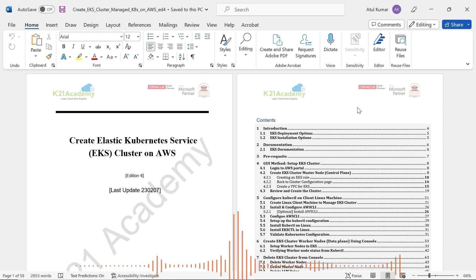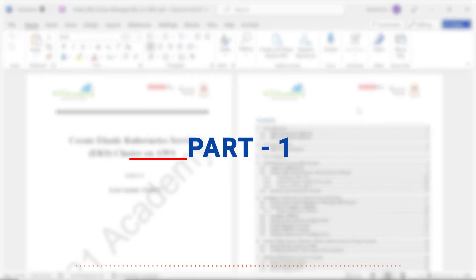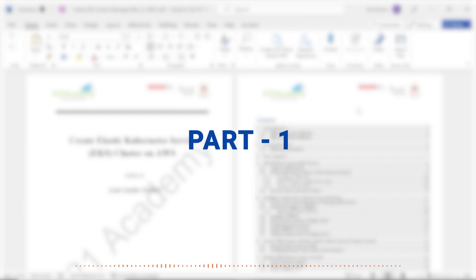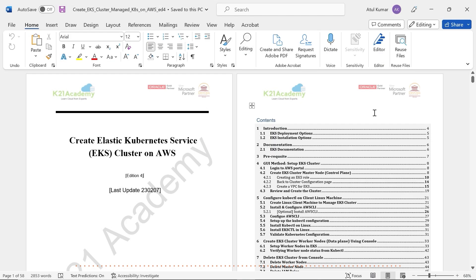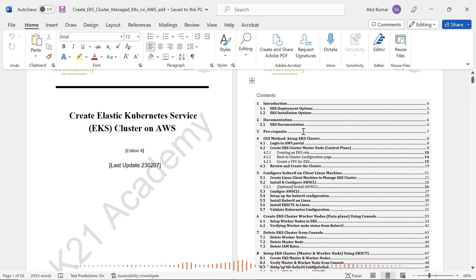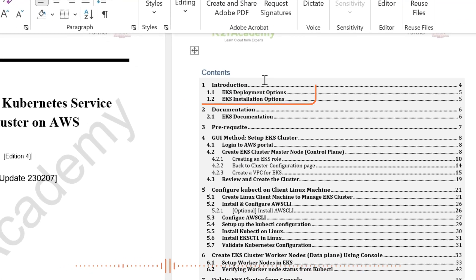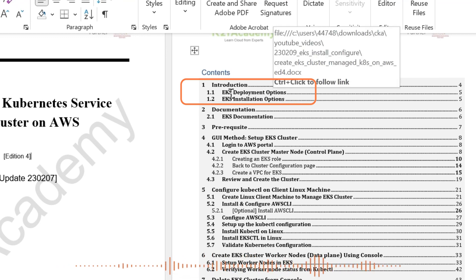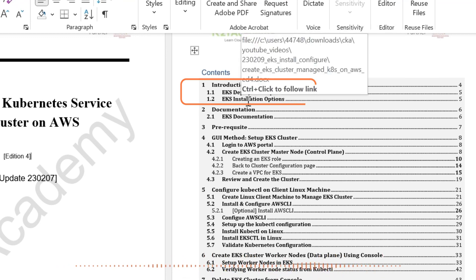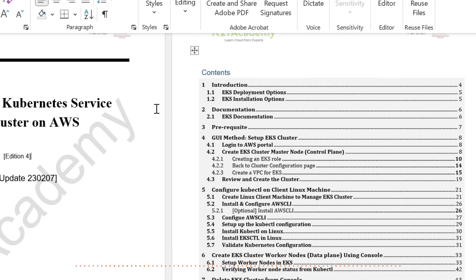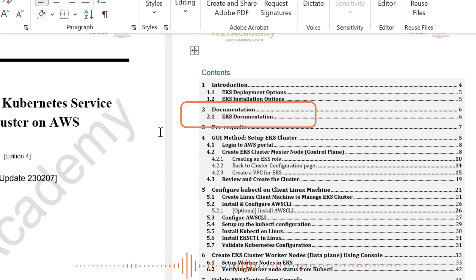So this whole video is going to be divided into five parts and this is part one of this five part series. In this part, I'm going to cover the overview of EKS, the deployment options, the installation options, the documentation that we used to create this cluster, and the installation options that are available.